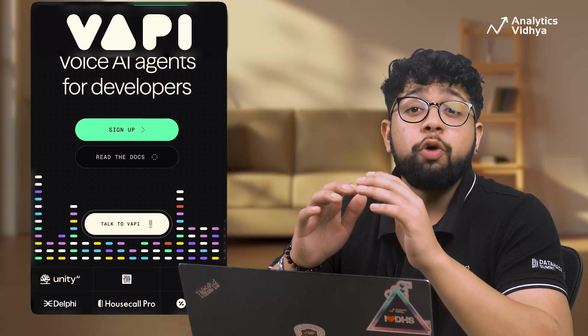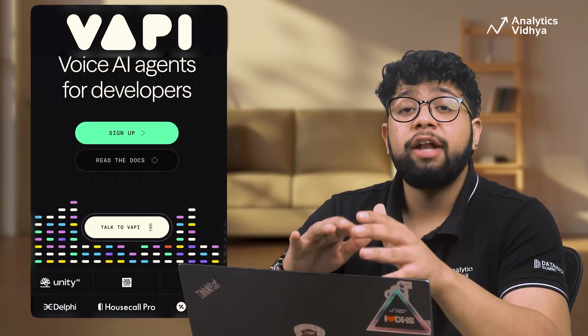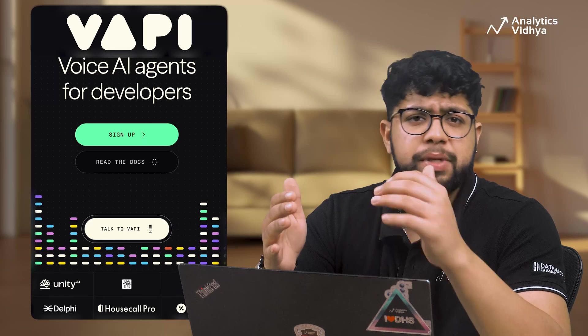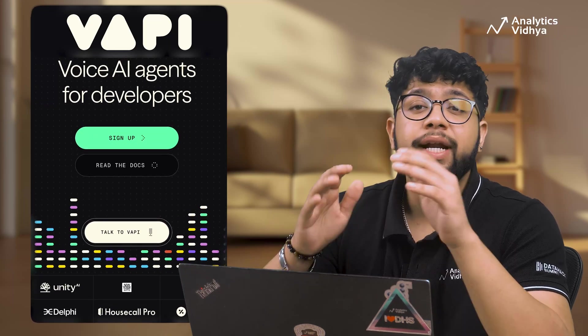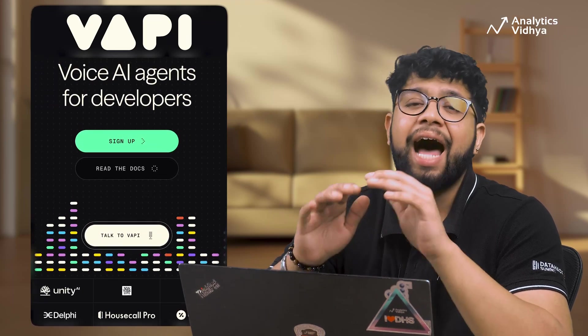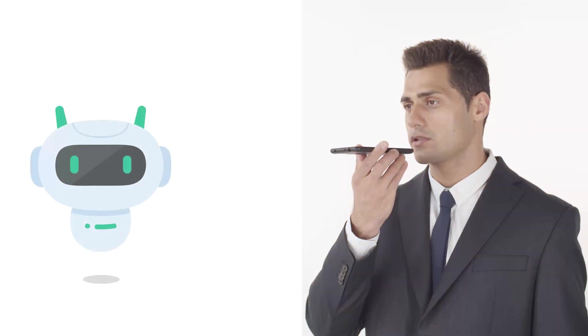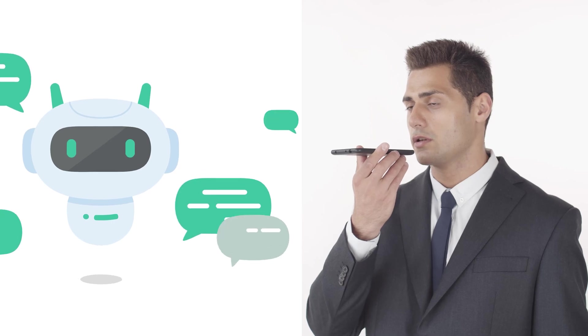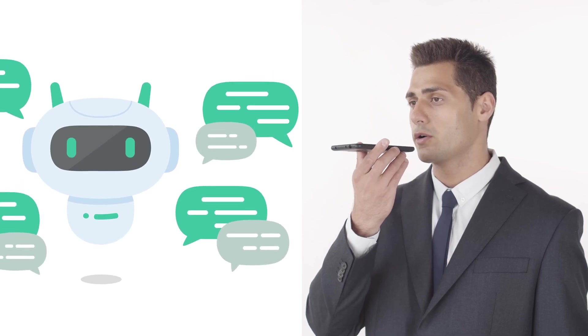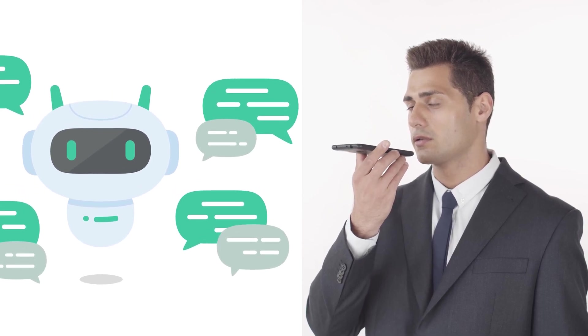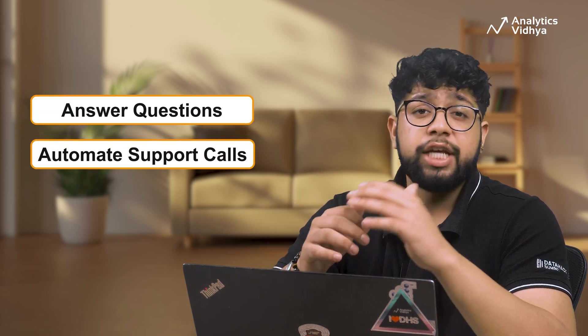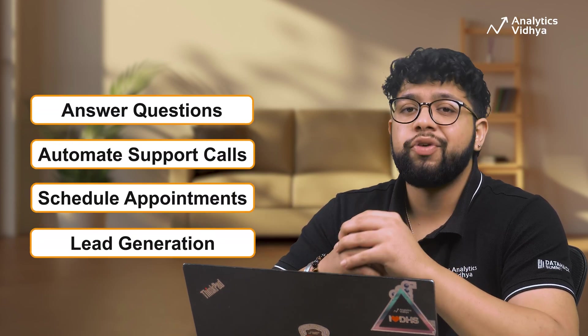WAPI is a visionary voice AI platform designed for developers, businesses and enthusiasts who want to create intelligent voice agents quickly and easily. It is similar to building a chatbot but for voice. Think of talking to a real person over the phone but powered by AI. You can build agents that answer questions, automate support calls, schedule appointments or even drive lead generation.